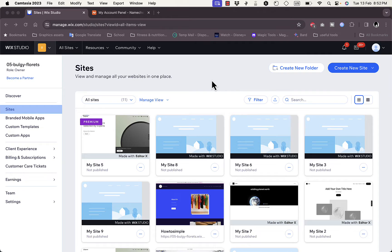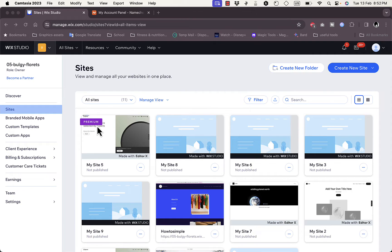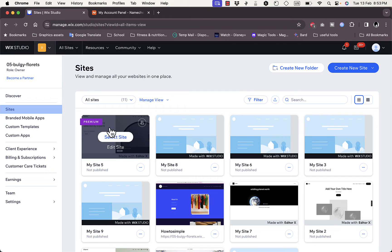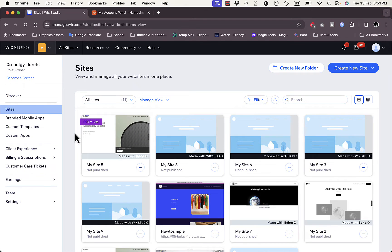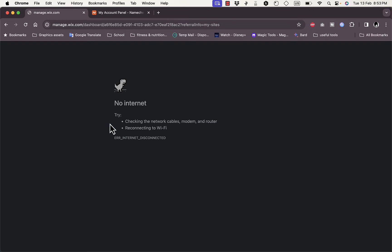Let's get right to it. Here I'm on my Wix dashboard where I can see all the sites I created. You need to know that in order to add a custom domain name to your Wix website you'll need to be on a paid plan — you cannot do this on the free Wix subscription. This is the site I'm subscribed to the premium plan on.